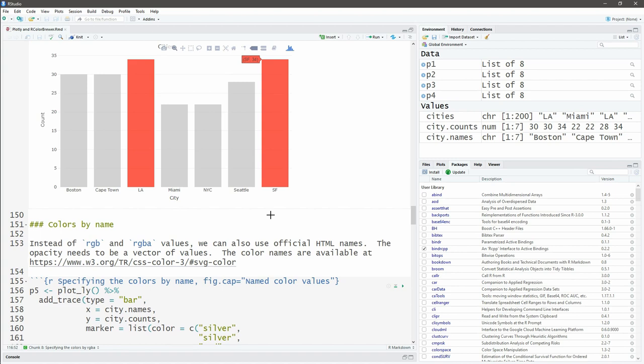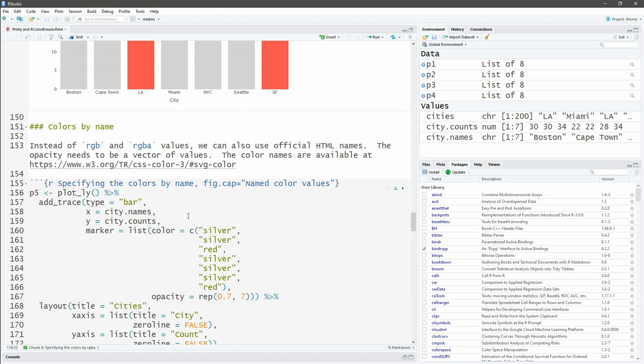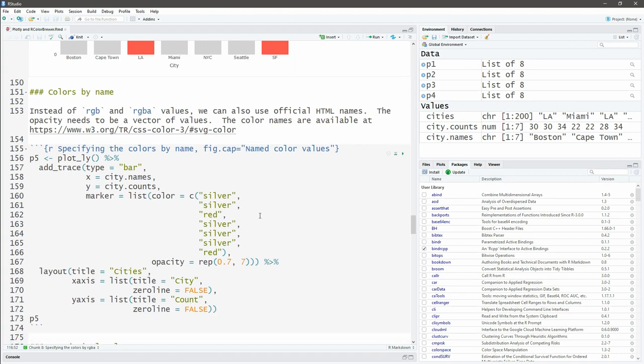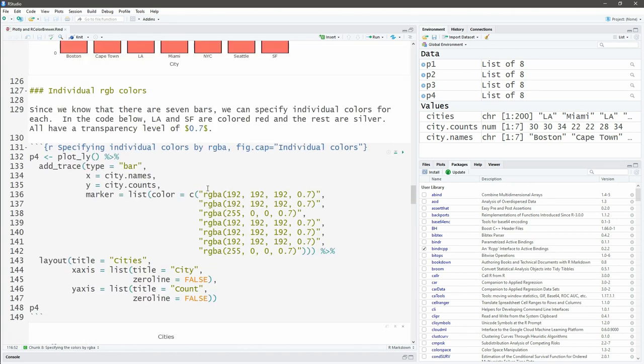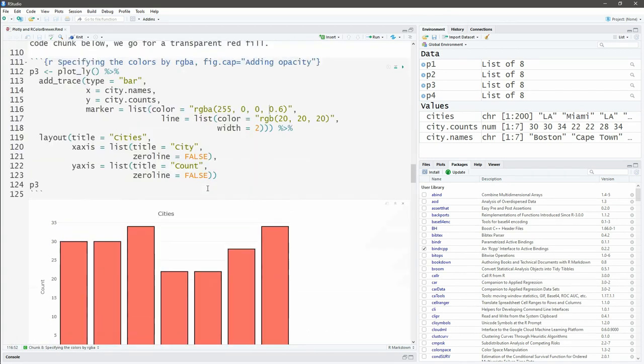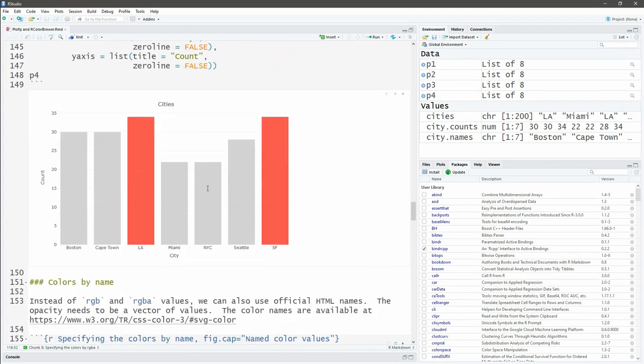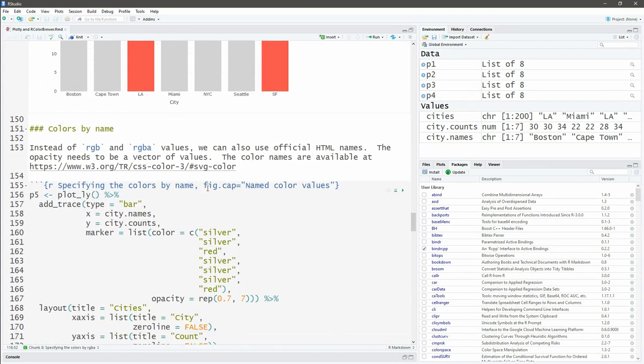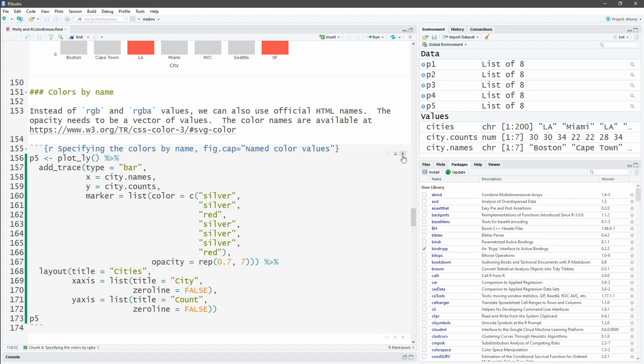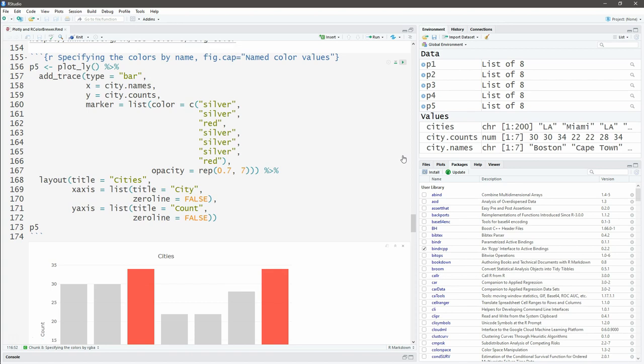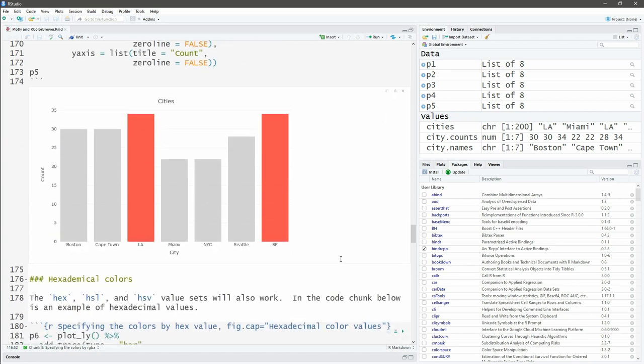Instead of using RGB and RGBA we can actually use a list of named colors. If you go to this website of the World Wide Web organization, you can see a list of the color names that you can use. We said here silver, silver, red, silver, silver, red. Now I'm going to add some opacity, and that opacity has to go on its own. I'm just repeating 0.7 seven times so I have this vector of 0.7, 0.7, 0.7, etc. There we go, it looks exactly the same using silver and red.